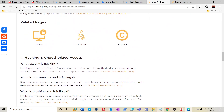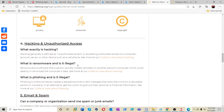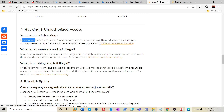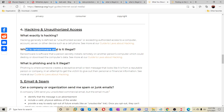Hacking and unauthorized access: hacking is generally defined as unauthorized access, or exceeding authorized access, to a computer, account, server, or other device such as a cell phone, without somebody's permission. We're also going to talk about ransomware in upcoming content.